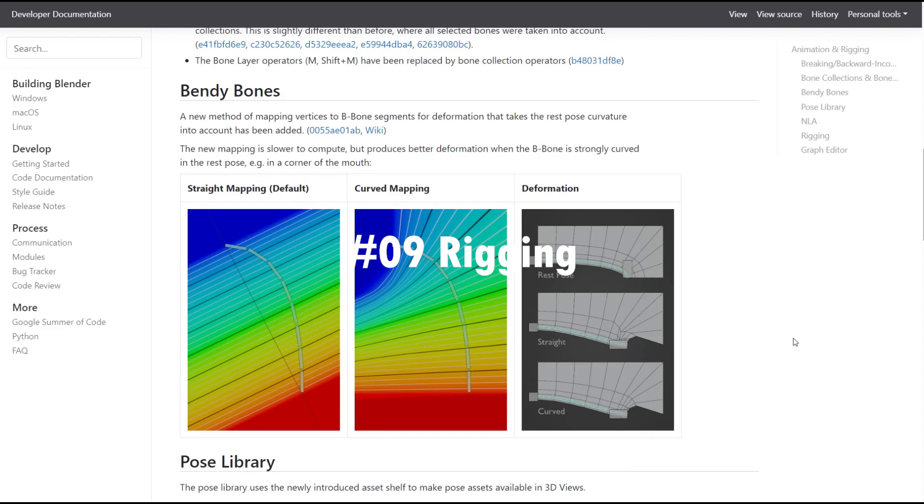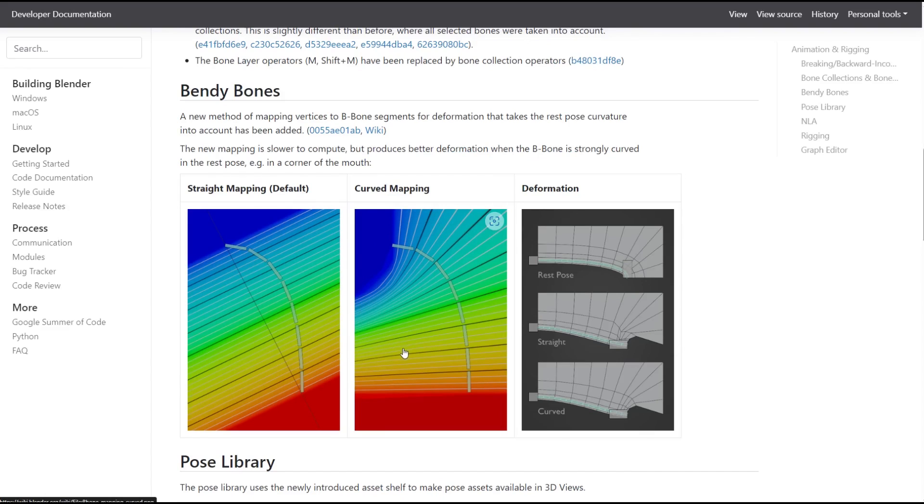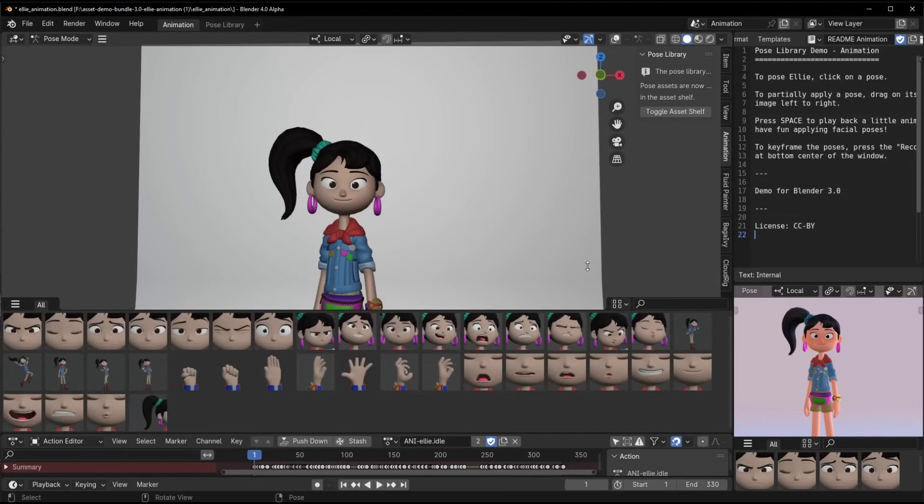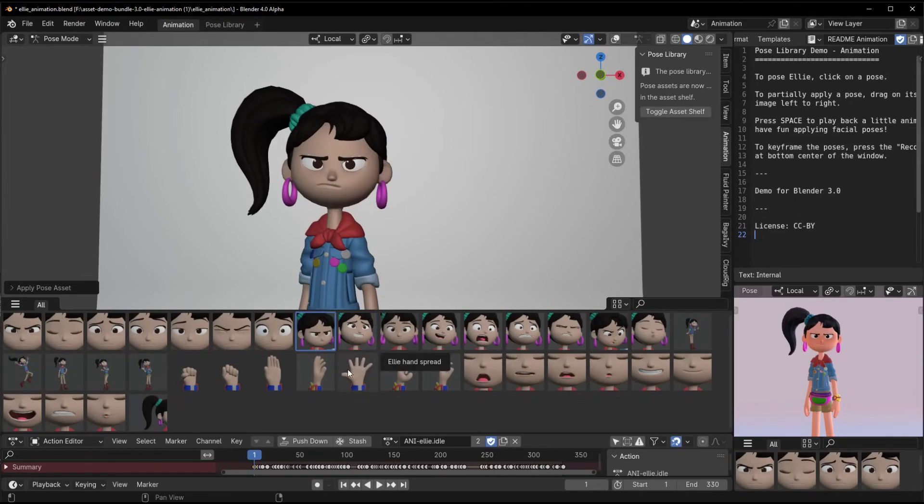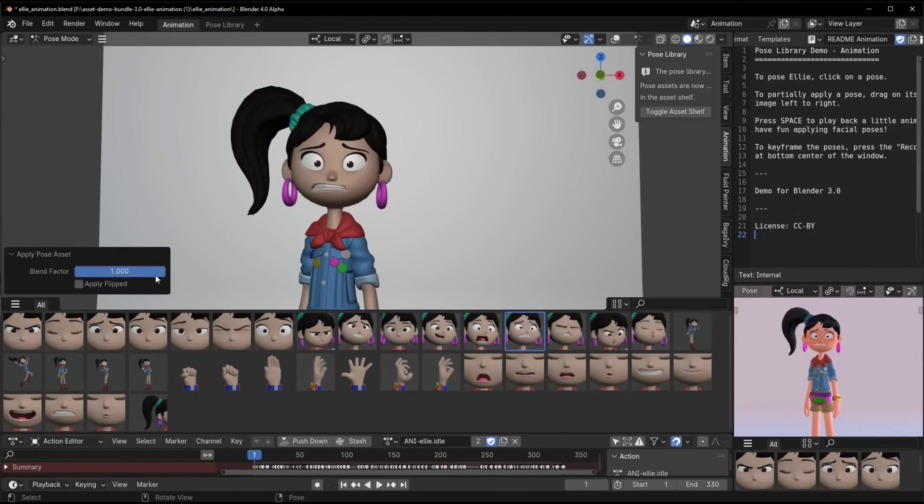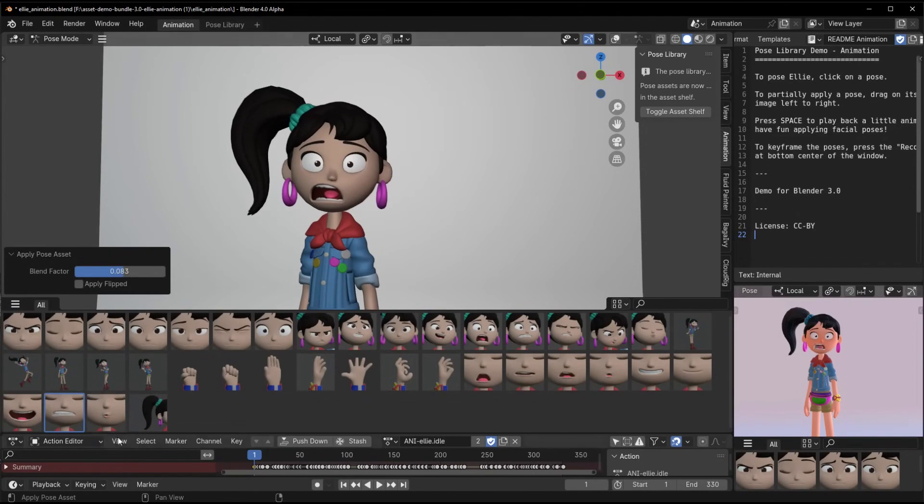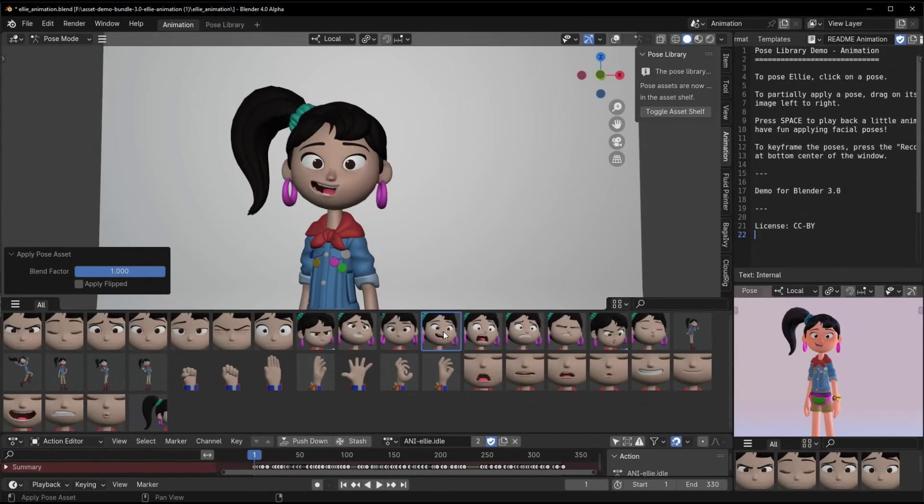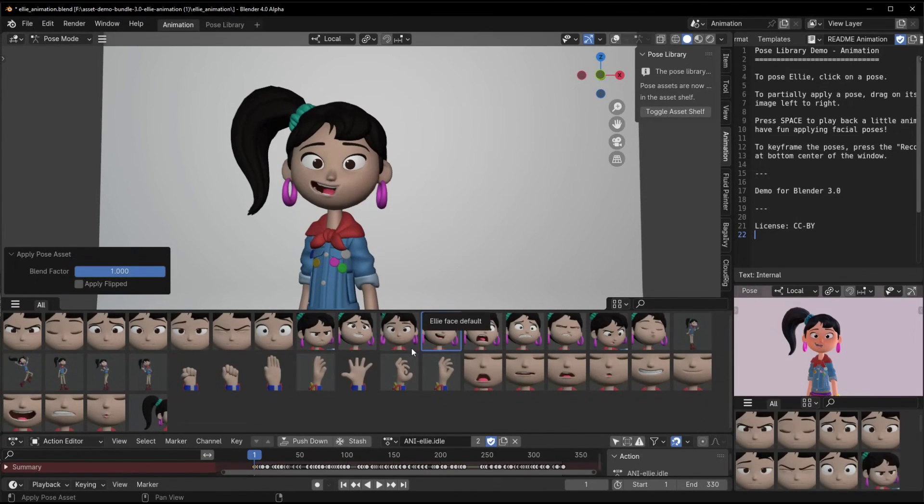Pre-2.8 era bone layers have officially been replaced by bone collections. Bone collections are so much more flexible and intuitive for managing your bones. You can put any bones into collections without restricting them to a single layer. This brings rig organization more in line with Blender's collection system for objects. Set up collections for things like limbs, torso, fingers, whatever makes sense for your rig.